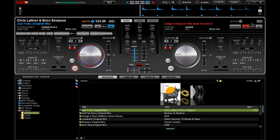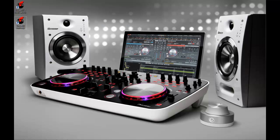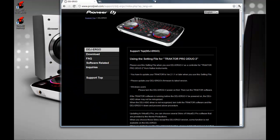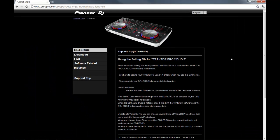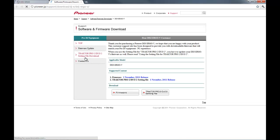So for using the DDJ Ergo with Traktor, there's a couple of things you'll need and the first thing you need to do of course is to go to the pioneerdj.com/support website. You can link to this through the forums or through one of the regional Pioneer websites. And on this site you've got the ability to download firmware and a Traktor Duo setting file. Sorry, Traktor Pro and Traktor Duo setting file.